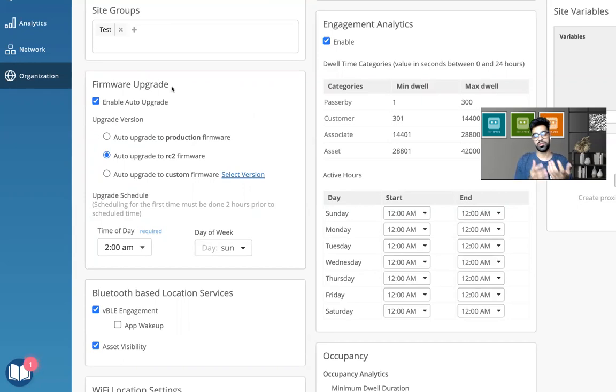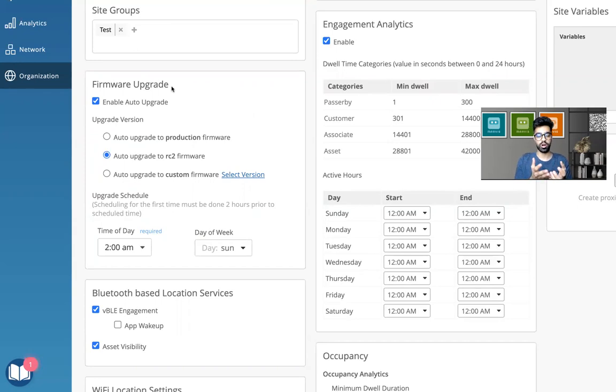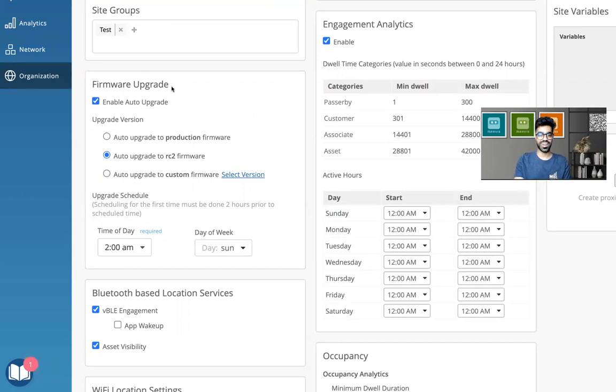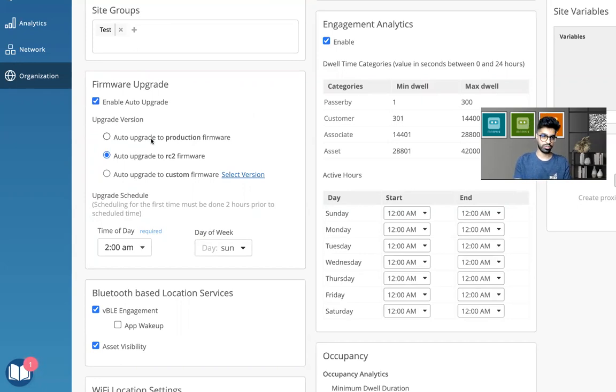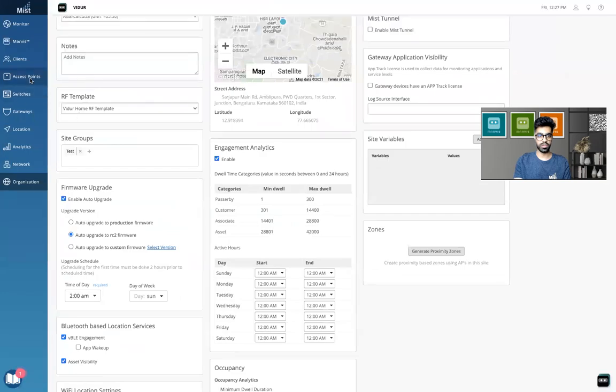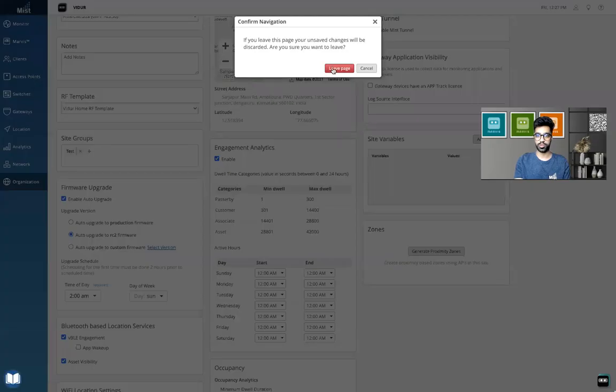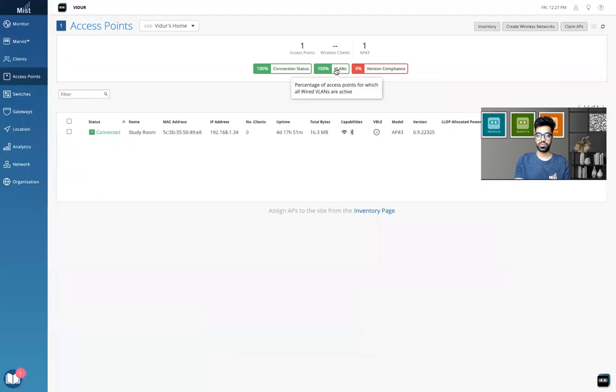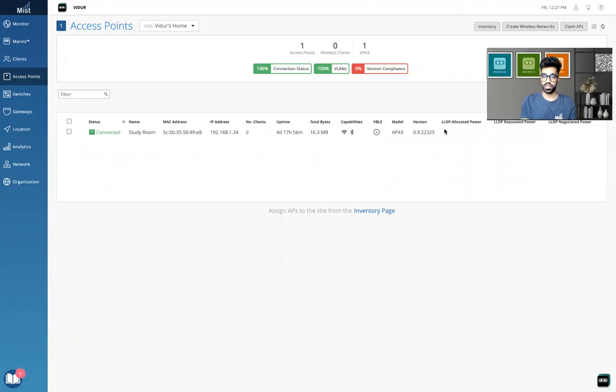So sometimes you might think that the auto upgrade did not work. The automatic upgrade did not happen. It's probably because the target version that you've selected is basically lower than your current version. So let me show you an example. If I go to the access points page and my current version is, let's say, this is the RC1 version, by the way, 0.9.